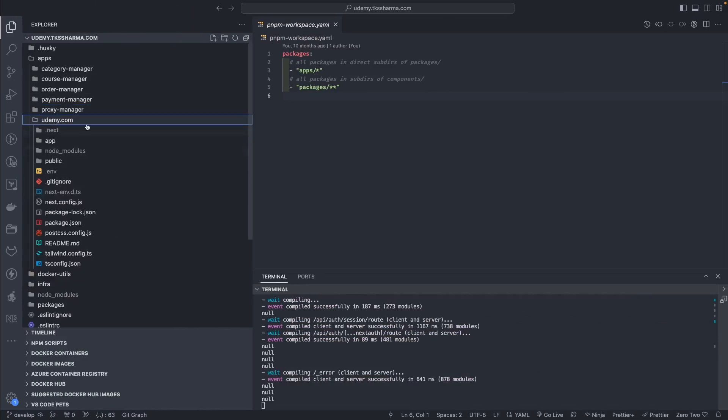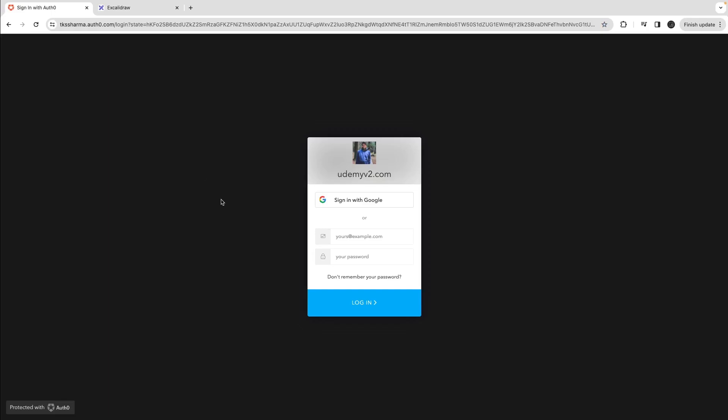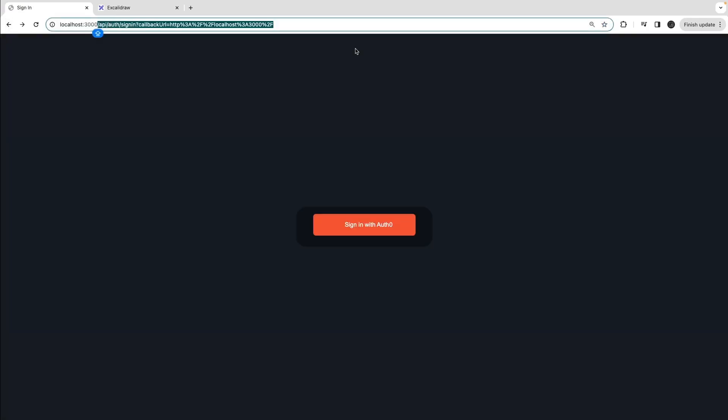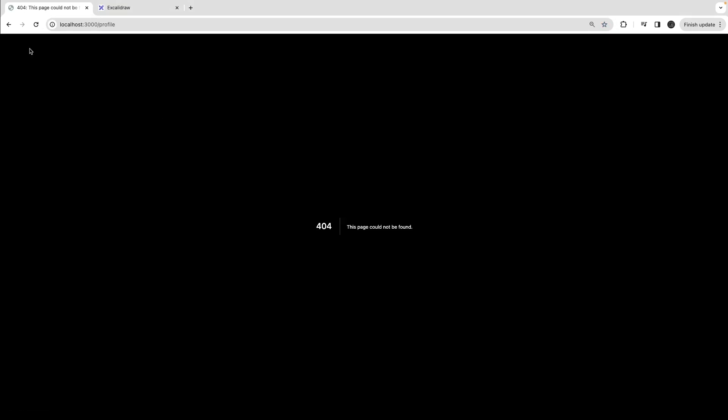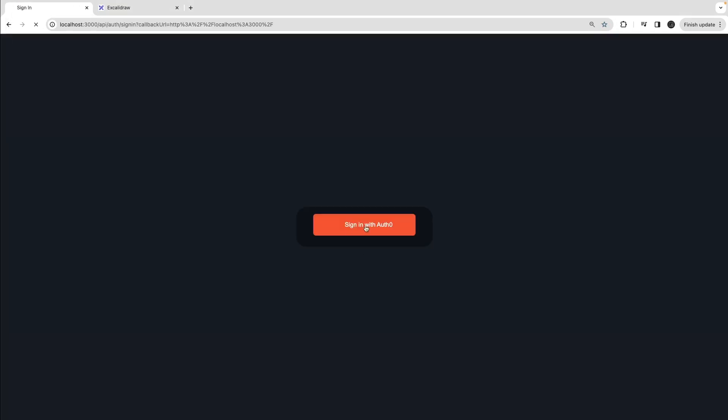We will create server-side pages. Authentication is kind of already implemented. You can see the home page because this is all done through Next Auth. Profile doesn't exist, I can do sign in with Auth0, and then I can just use the sign-in mechanism, either you log in with Google or something.